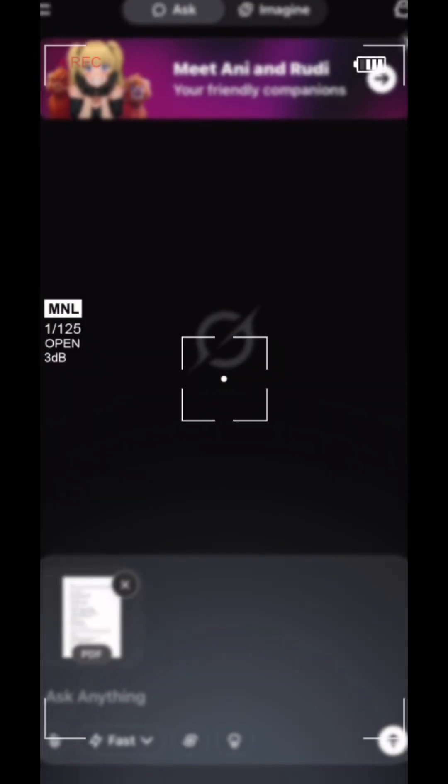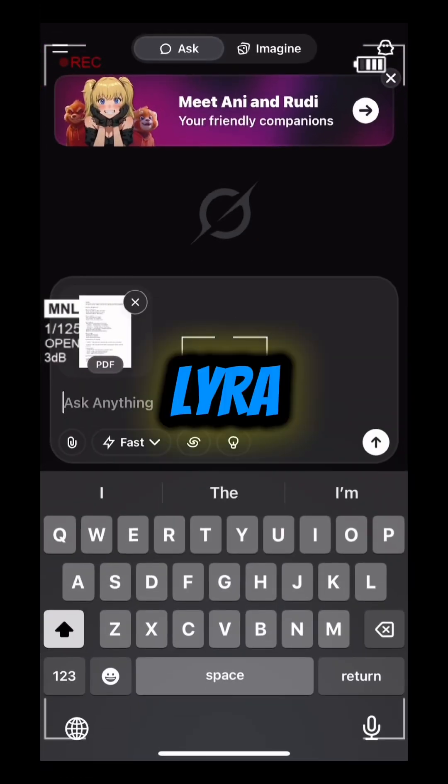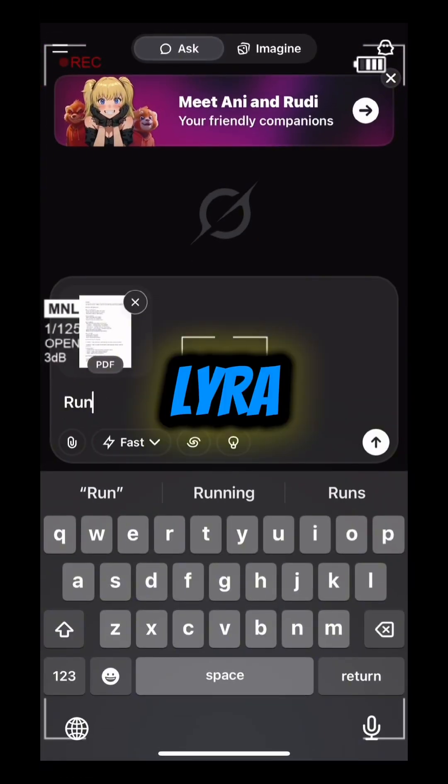Let me show you a dope way to refine your prompts. It's called the Lyra prompt.